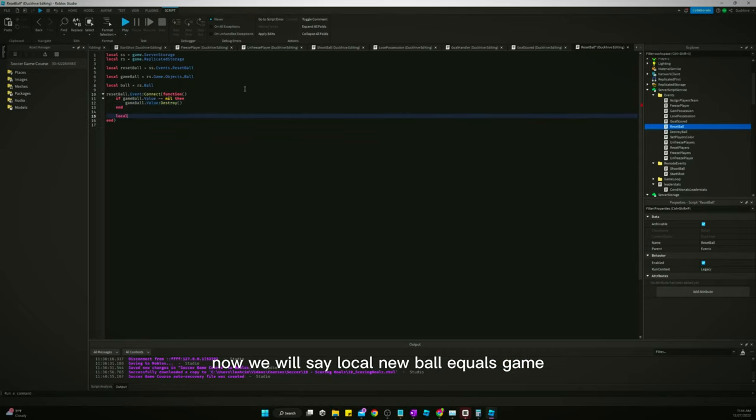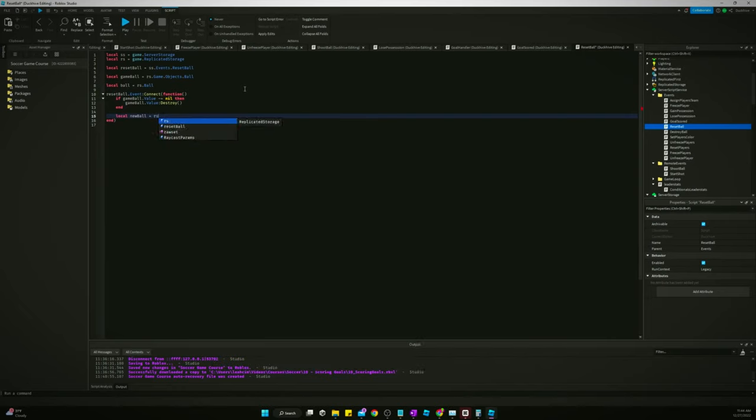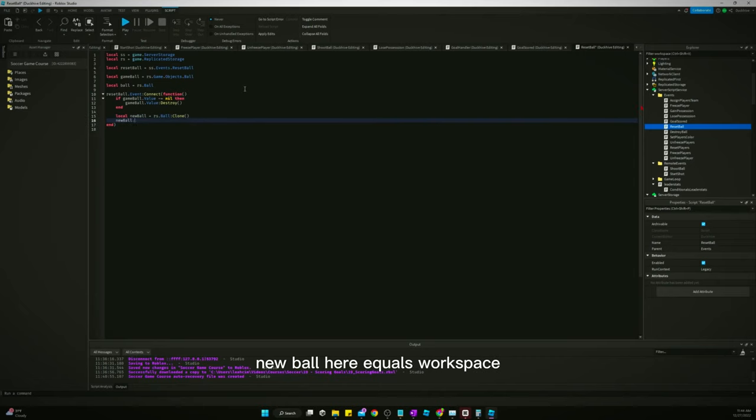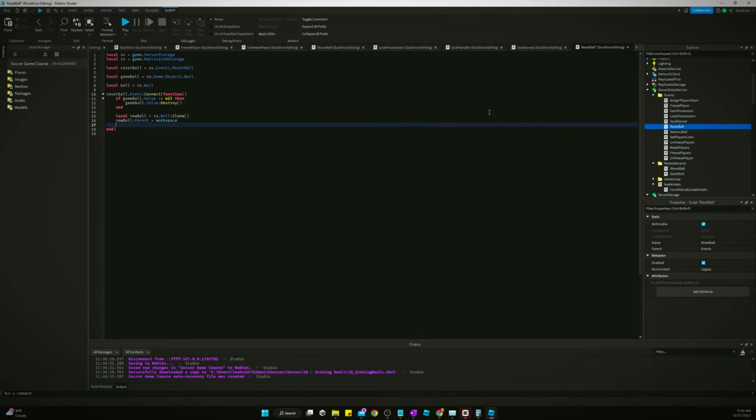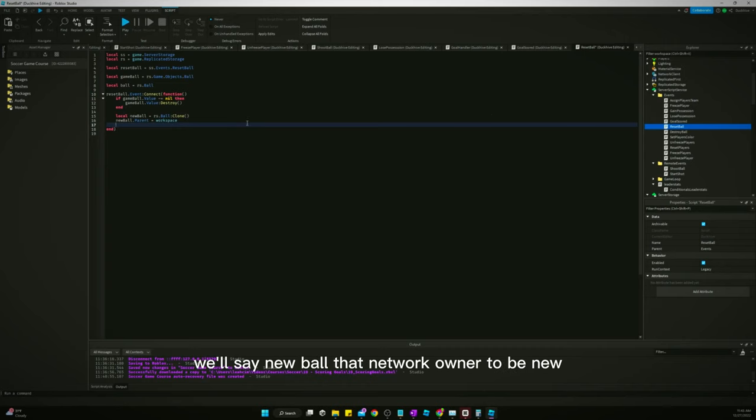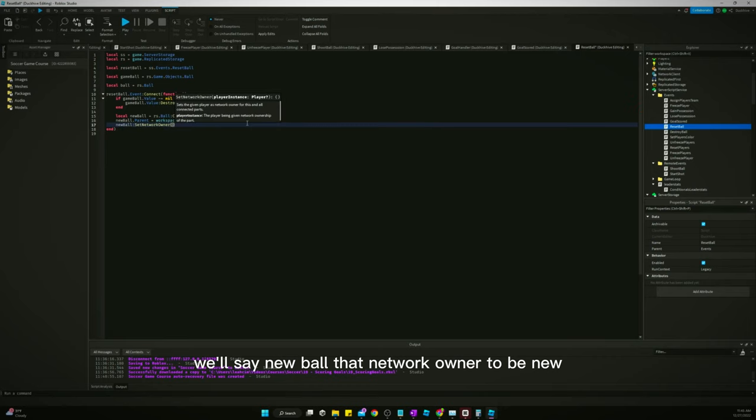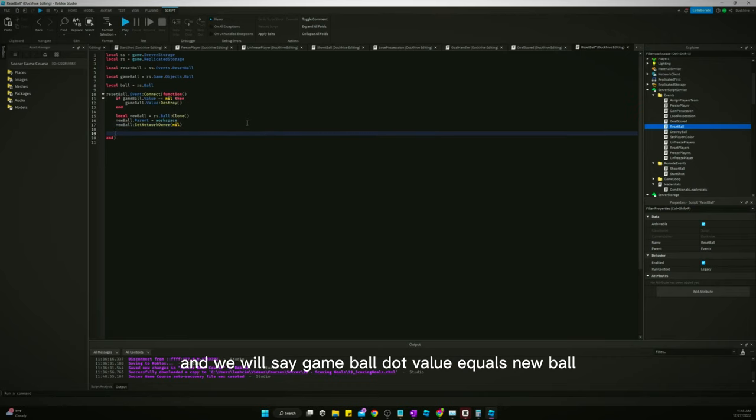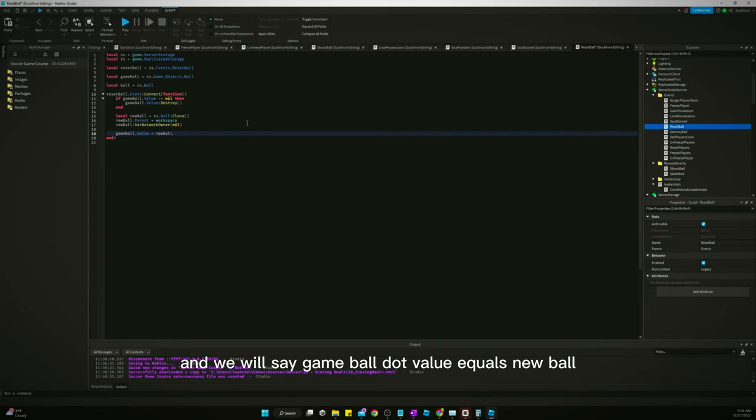Then now we will say local new ball equals game equals rs ball clone new ball parent equals workspace. We'll also, just to be safe, we'll say new ball, set network owner to be nil. And we will say game ball dot value equals new ball.